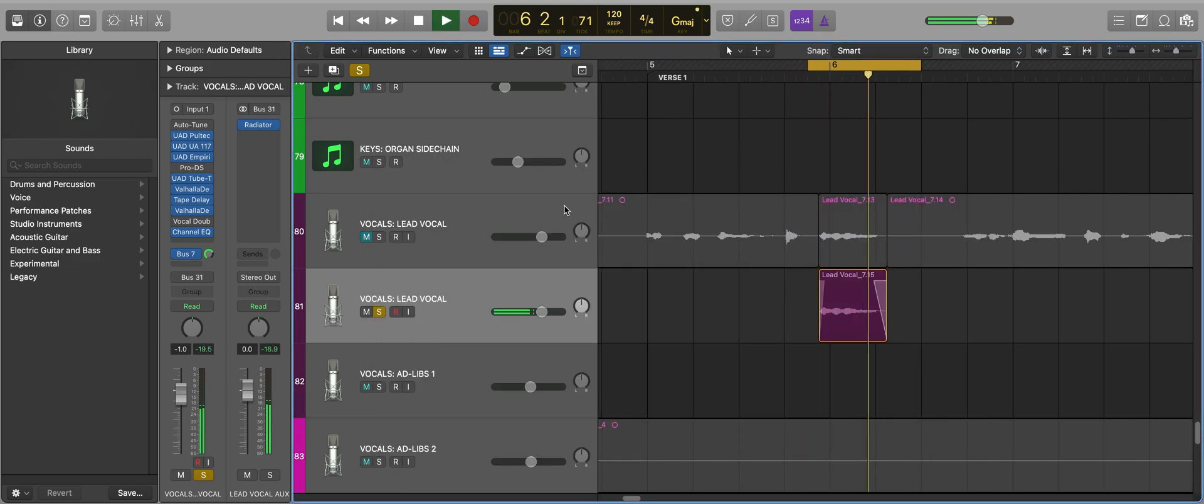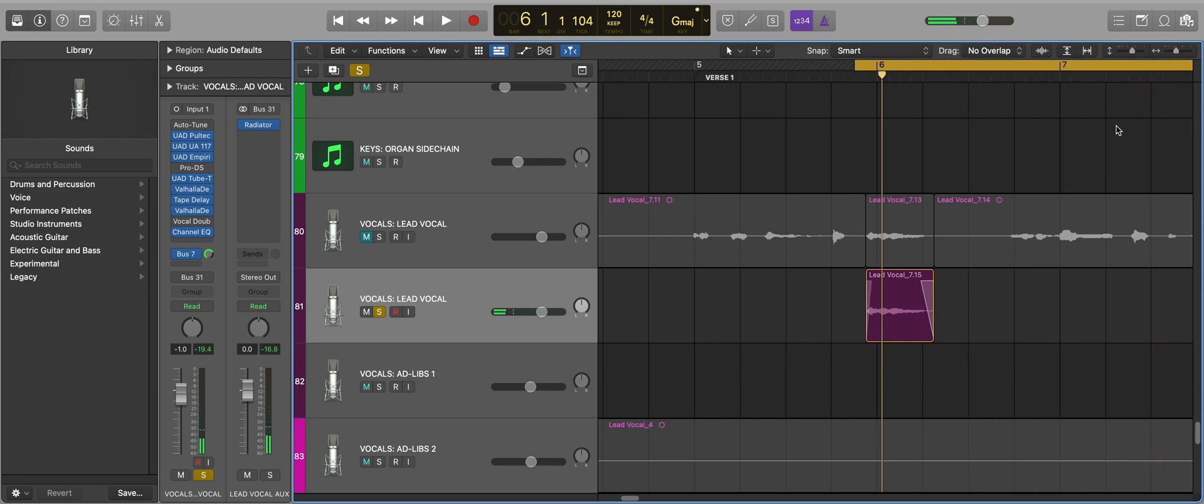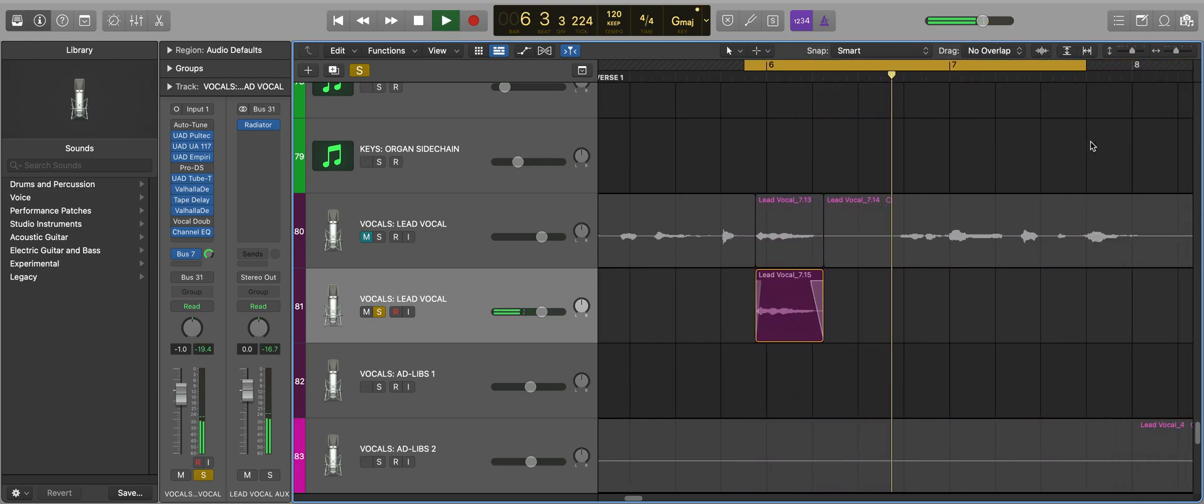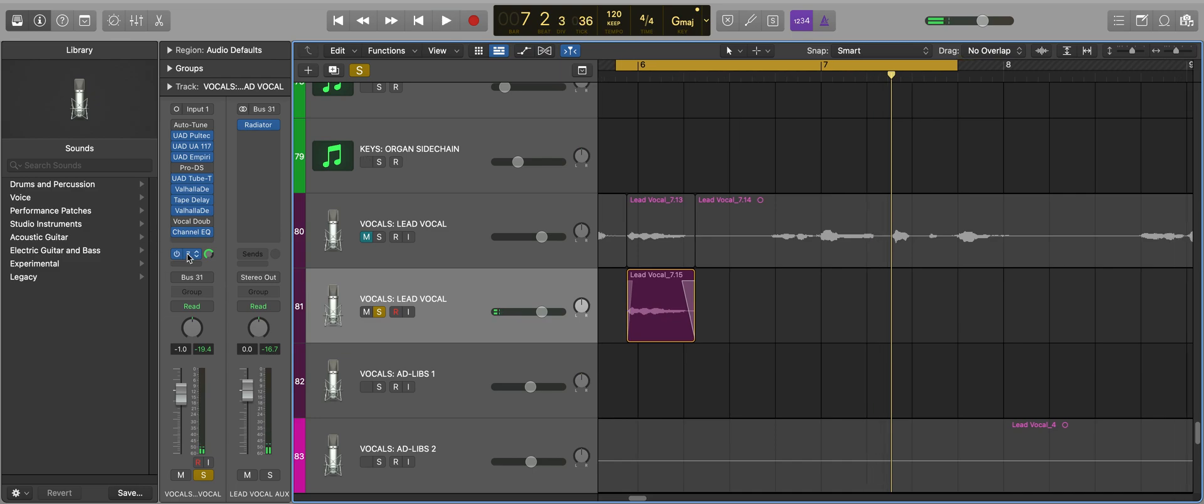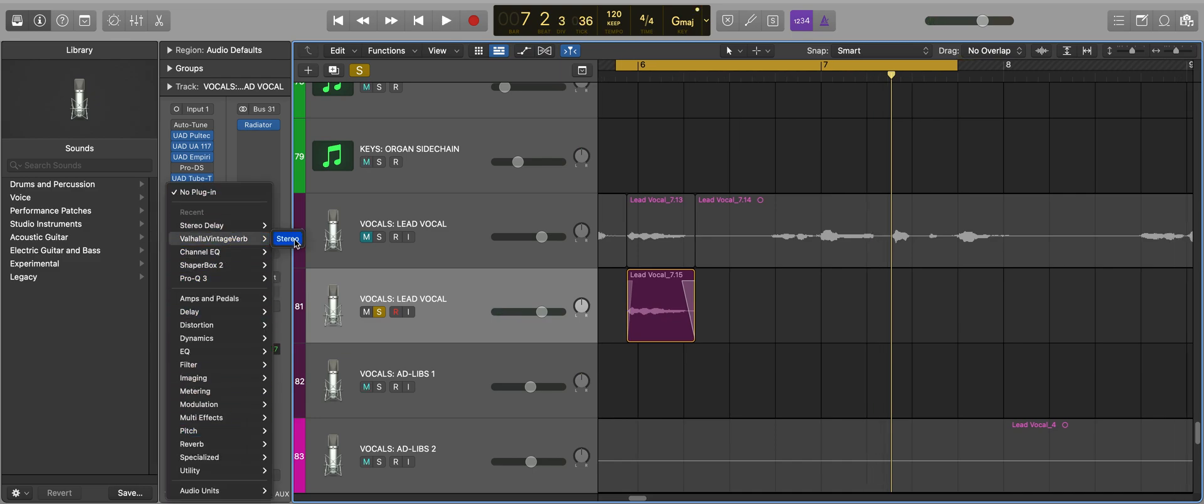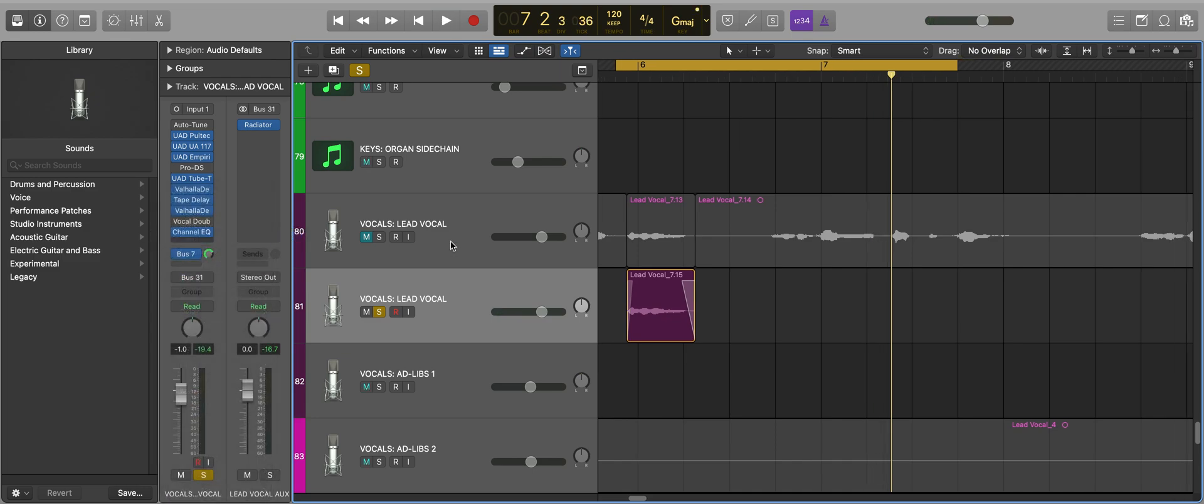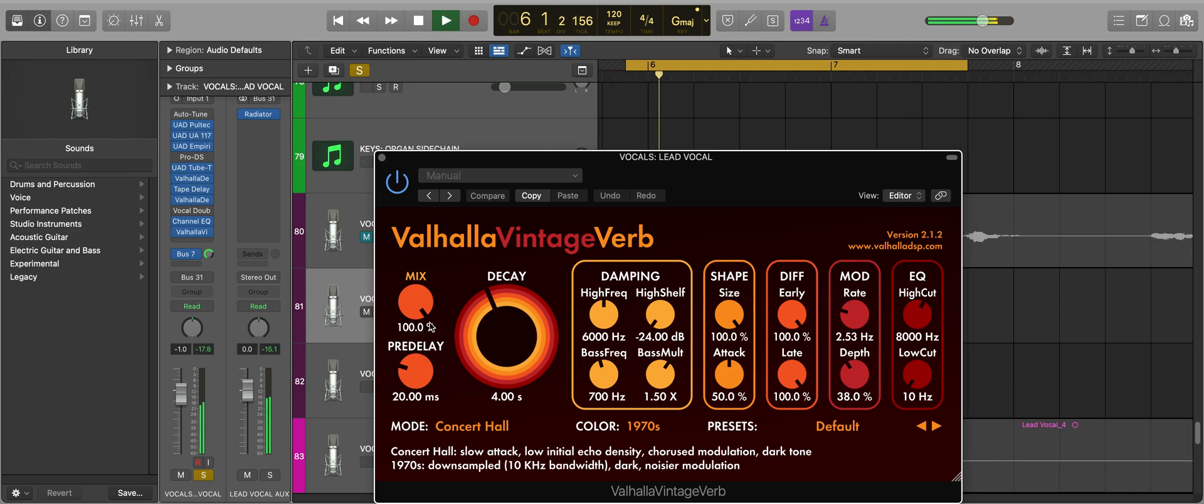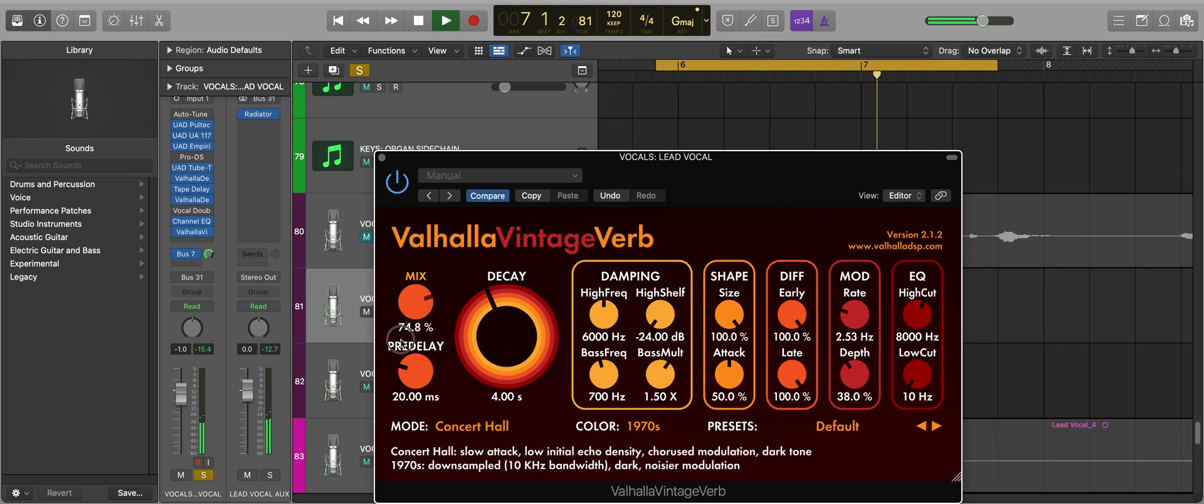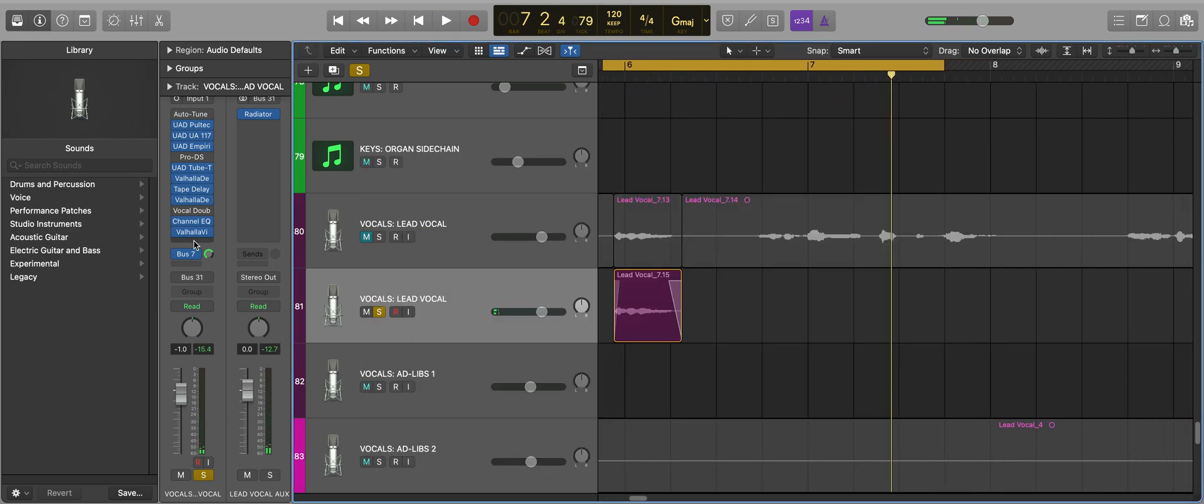Yeah, it has a really long tail. And I'm also going to add some Valhalla Vintage Verb, which makes it even bigger, and I'm just going to tuck that in front of the EQ.